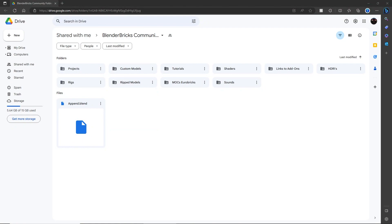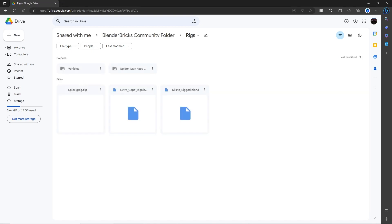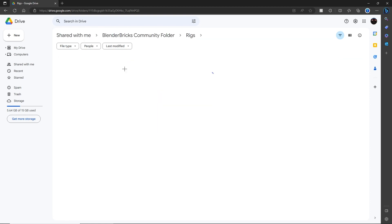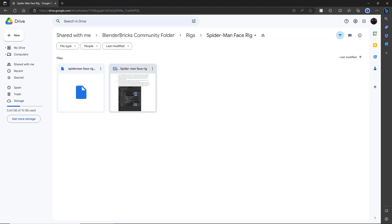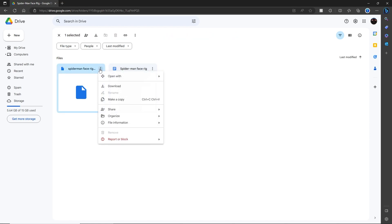Now that you're here, you want to click on Rig, and then you're going to want to click on Spider-Man Face Rig. The folder on the right is going to be all the instructions, and the one on the left is going to be the one that you're going to want to download.